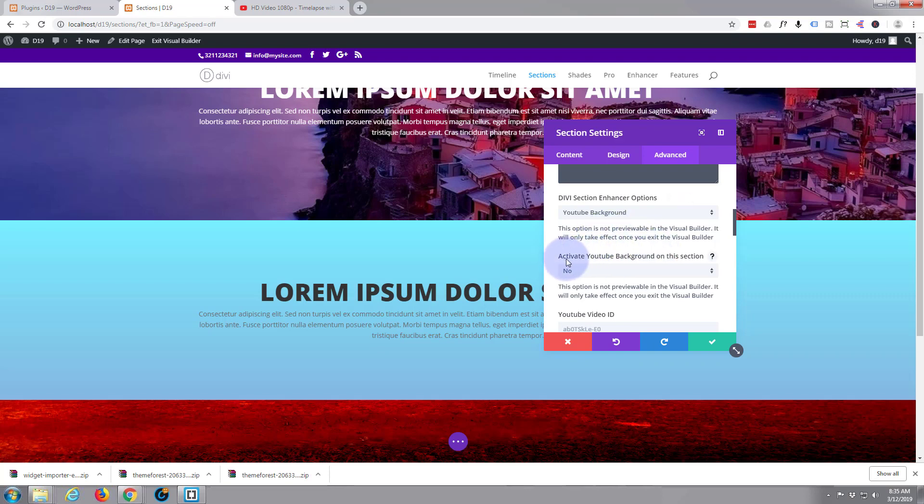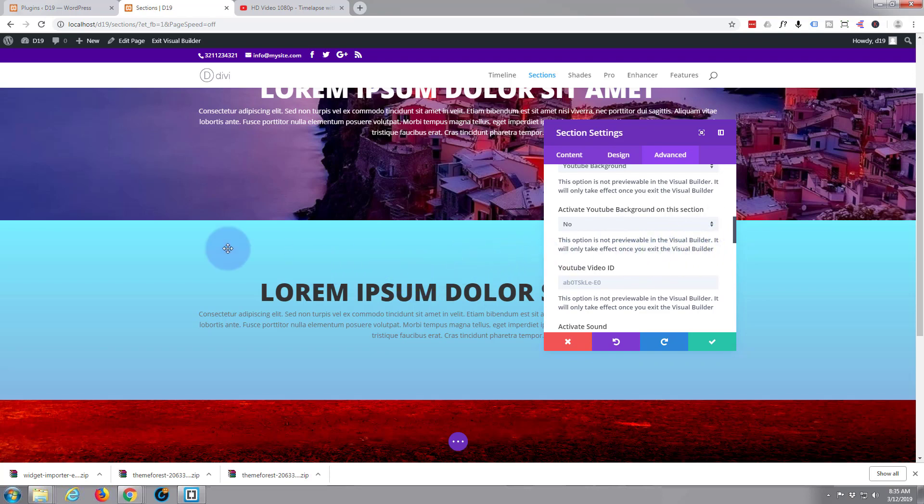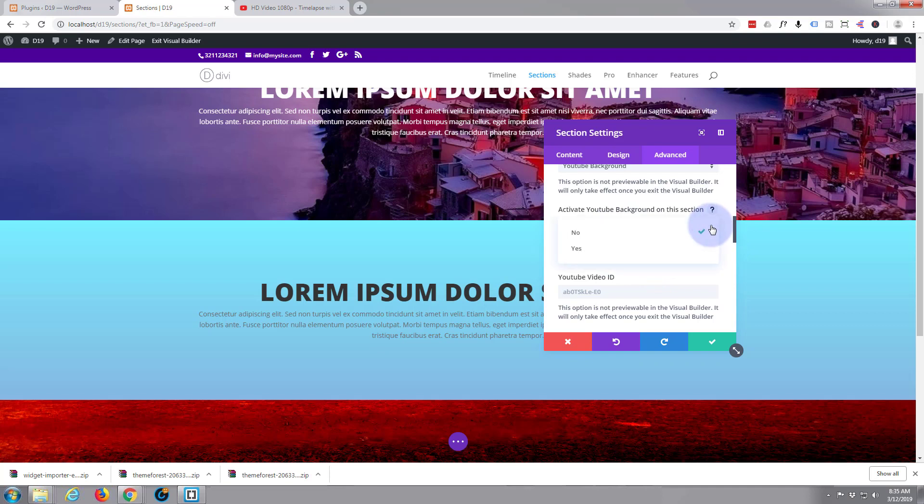Now it says Activate YouTube Background on this section. You want to make a note: just underneath most of these fields it says this option is not previewable in the Visual Builder, which means you're not going to see these effects happening until you save and preview after exiting the Visual Builder. So I'm going to go ahead and activate yes.